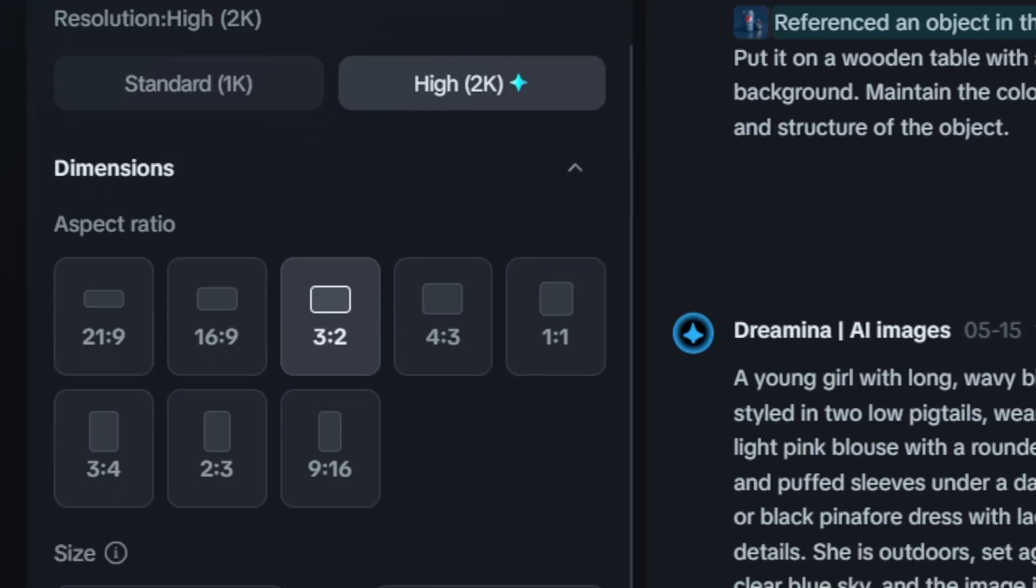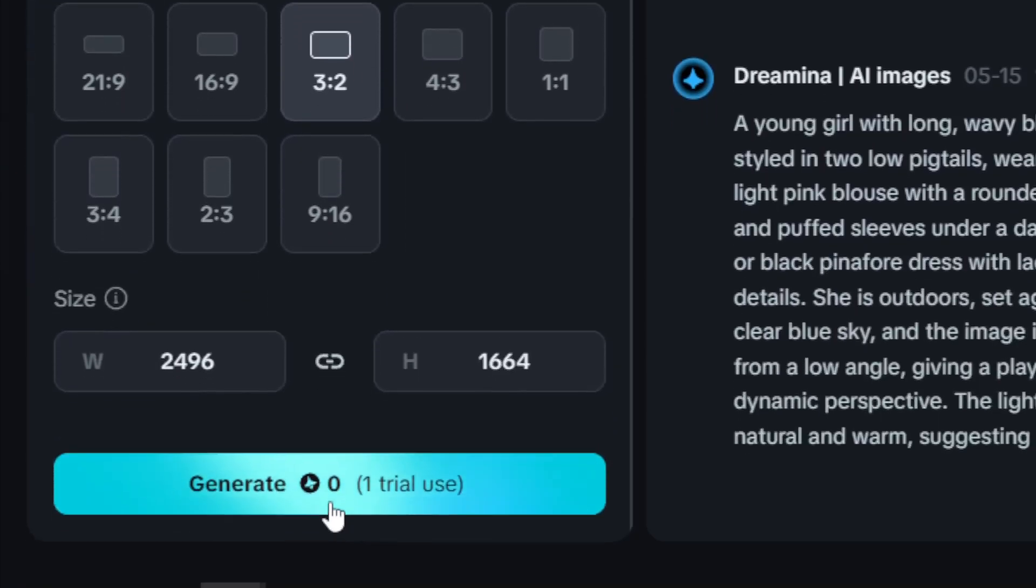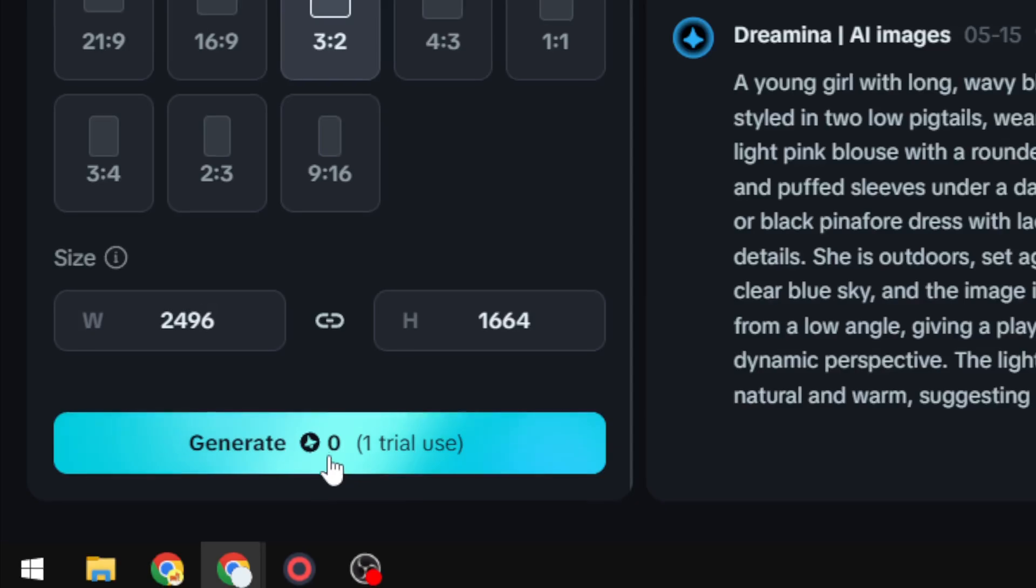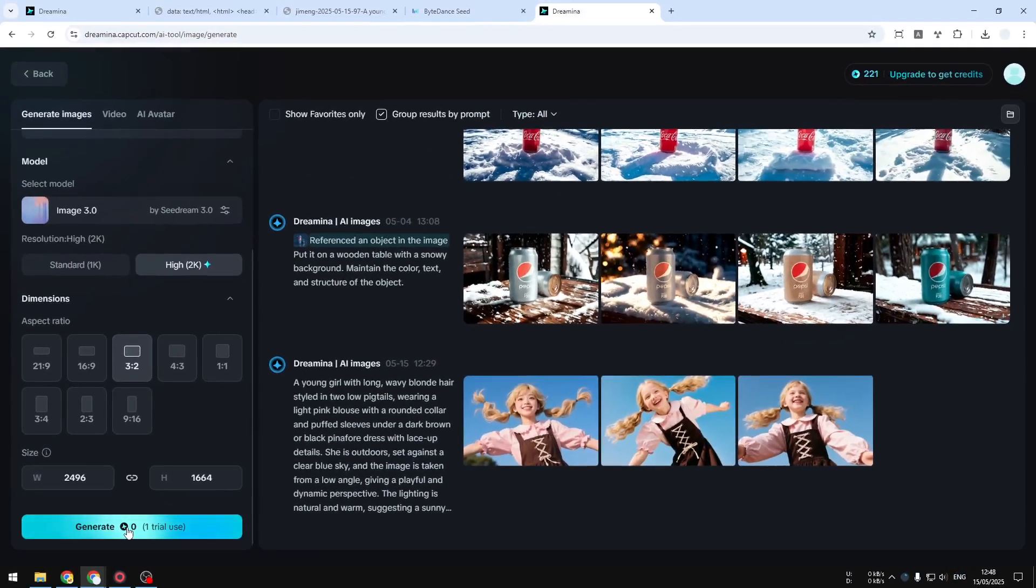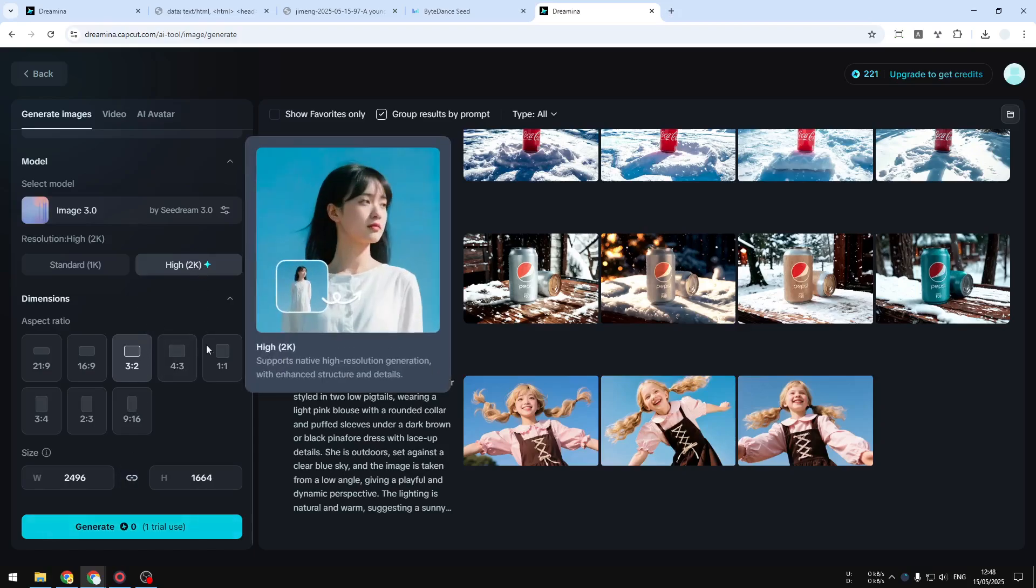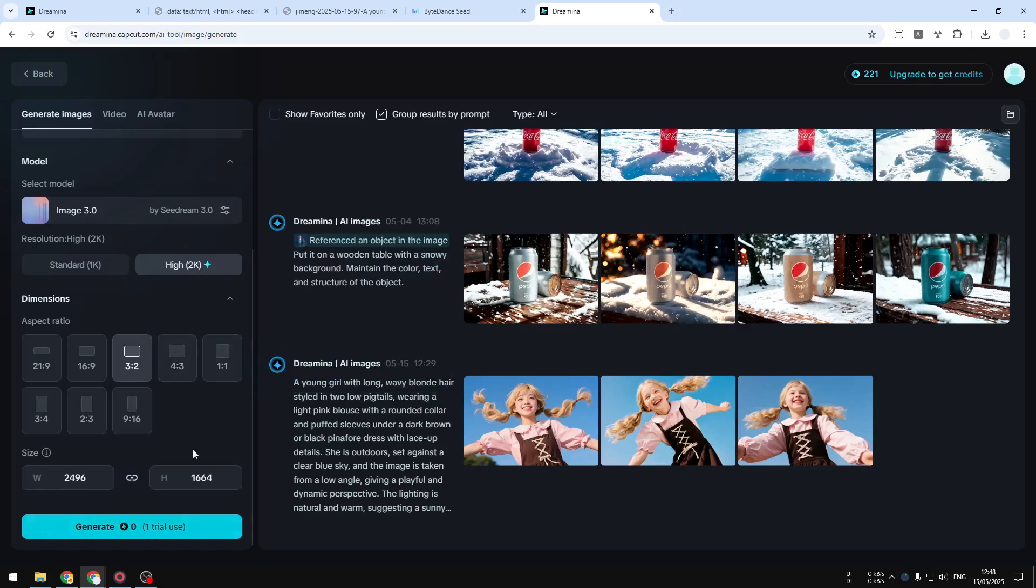After that, you can click Generate. For every free user, you can get up to three trials just to test CDream 3.0 or the 2K resolution, but after that it's going to count against your credit.